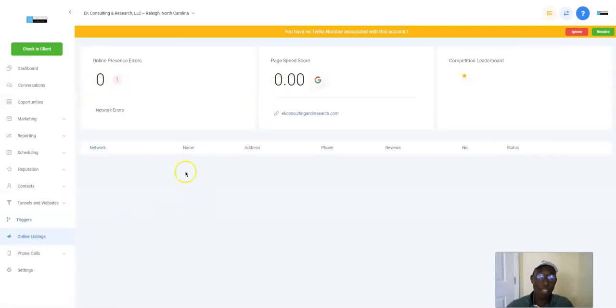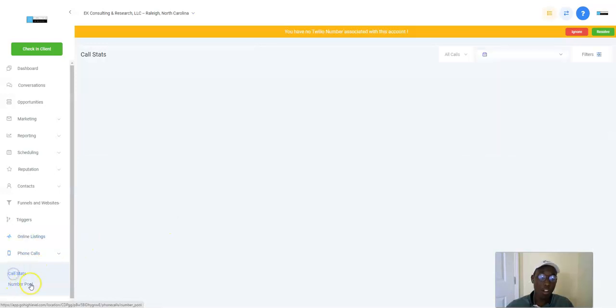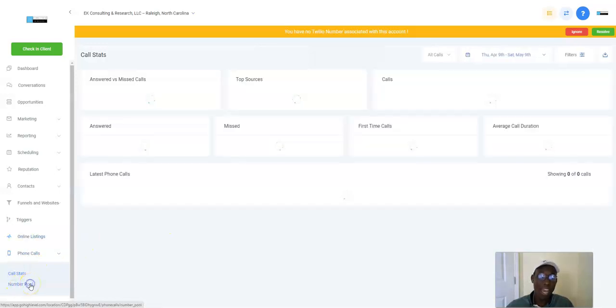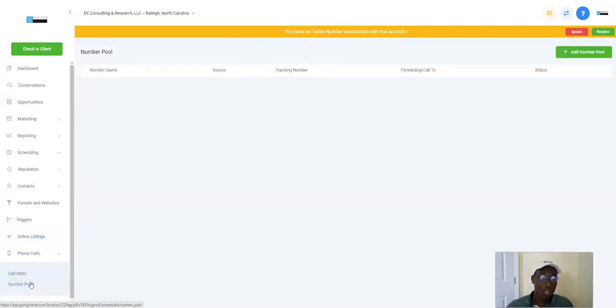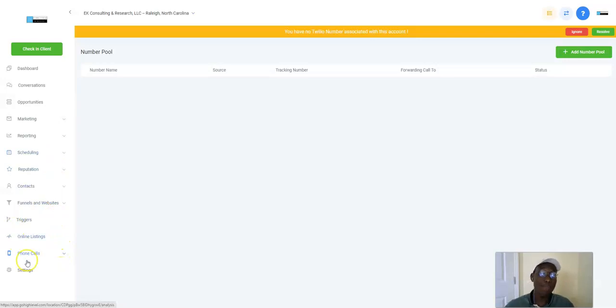Online presence, this shows you reviews. Phone calls, you've got your call stats right there. I heard one of the things they're going to be adding in is agents, listings. So you can have multiple users.